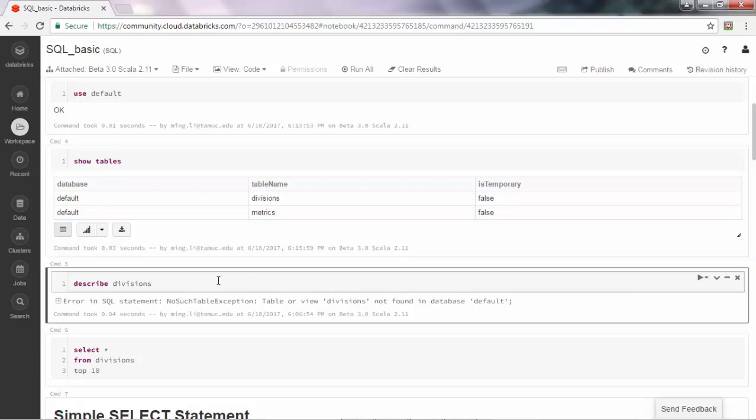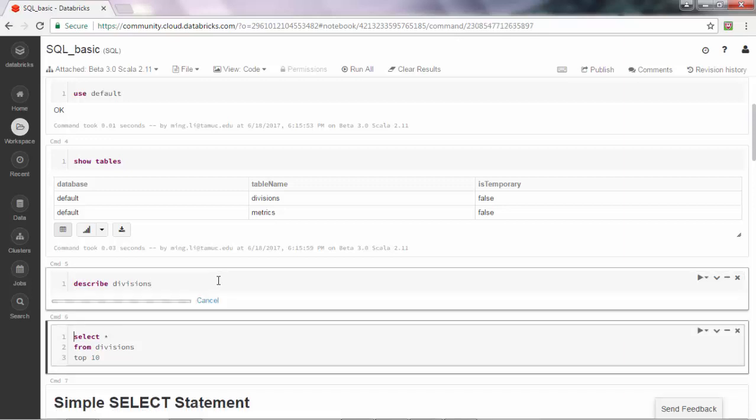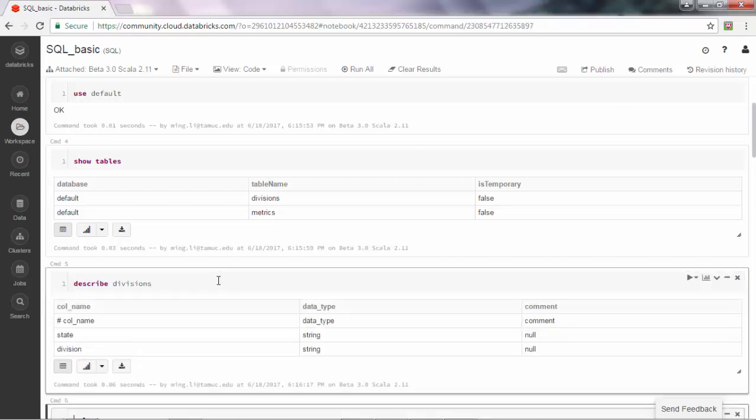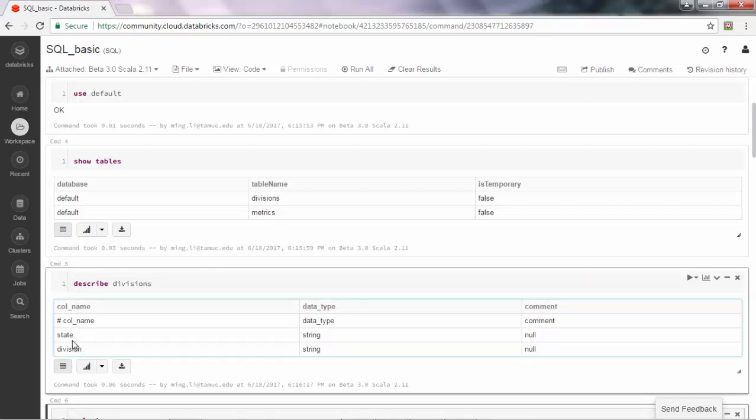If I want to know some basic information about divisions, let's run this command: describe divisions. It shows for the divisions table there are two columns, state and division, and both of them are strings.